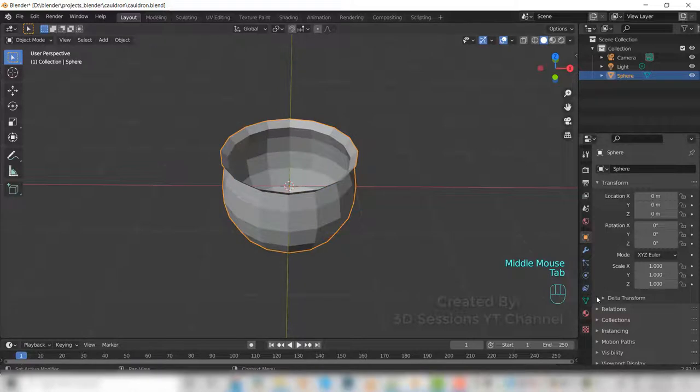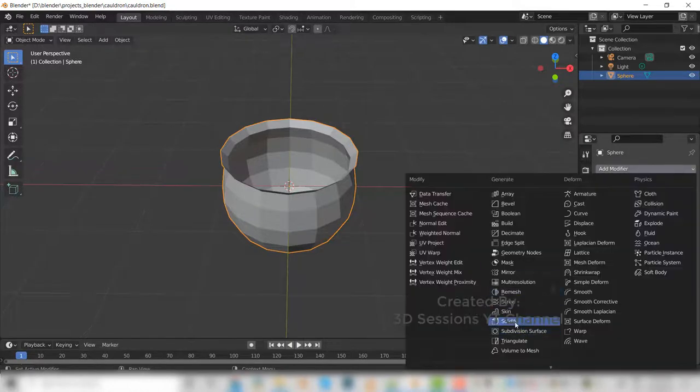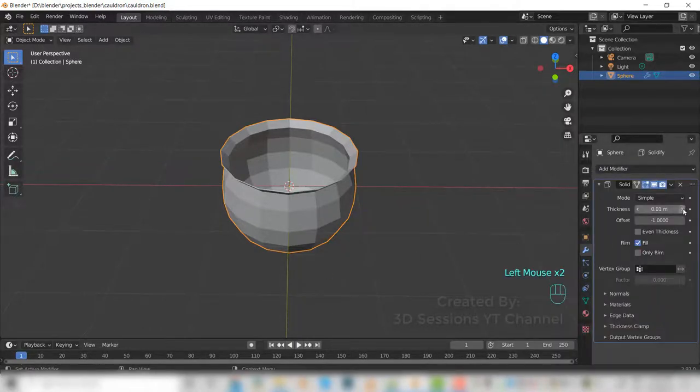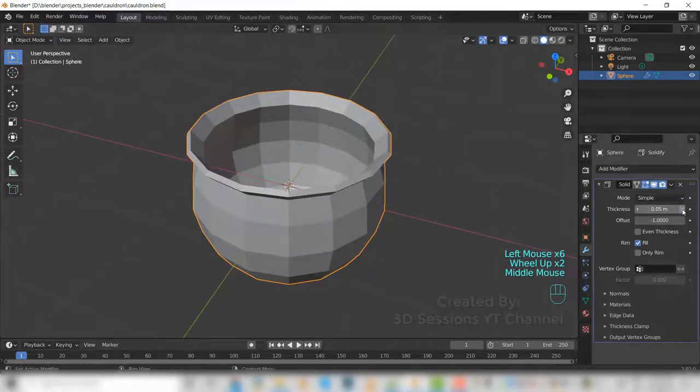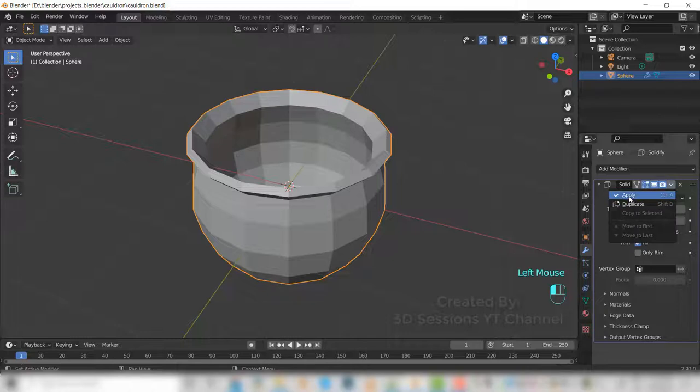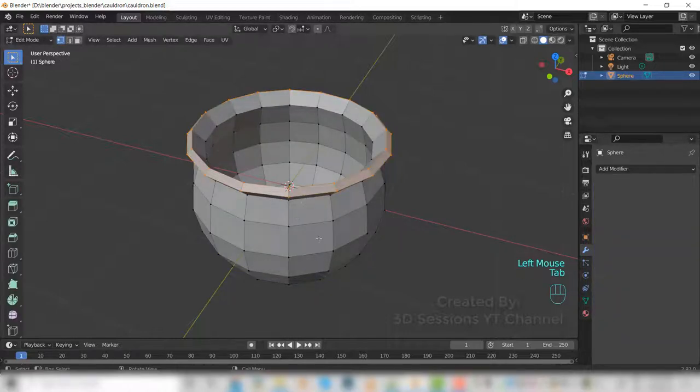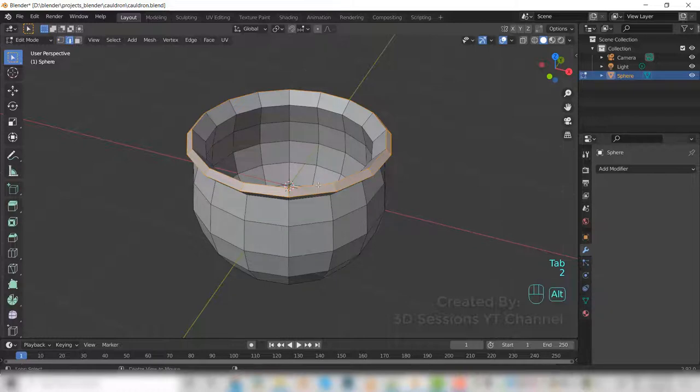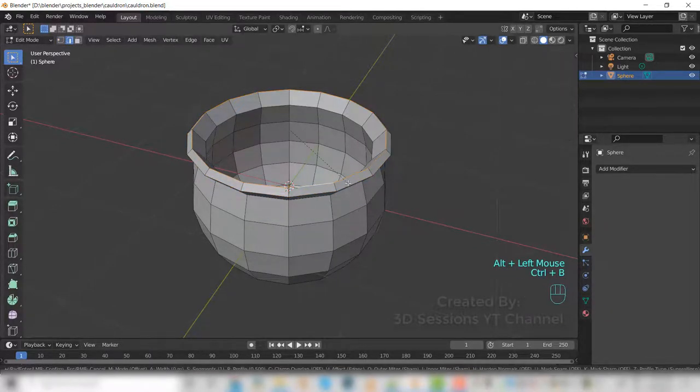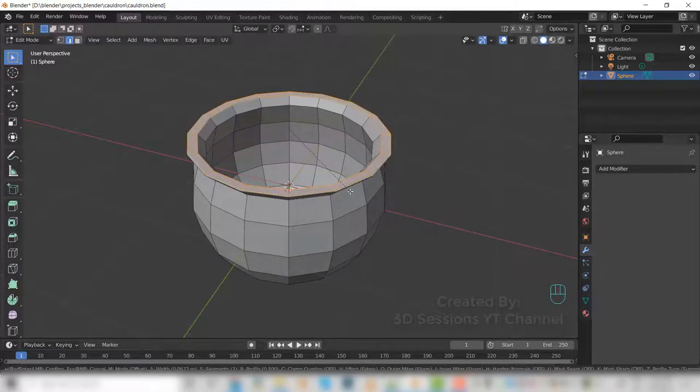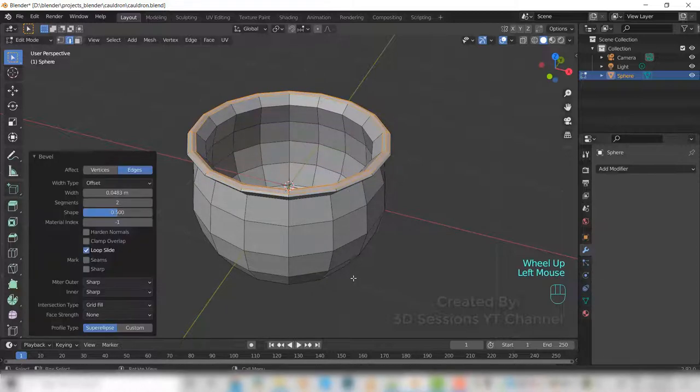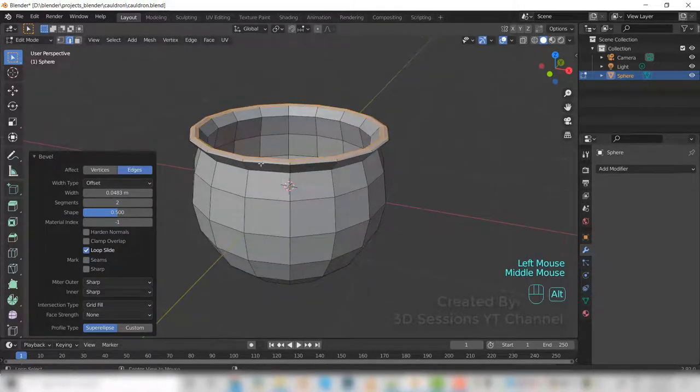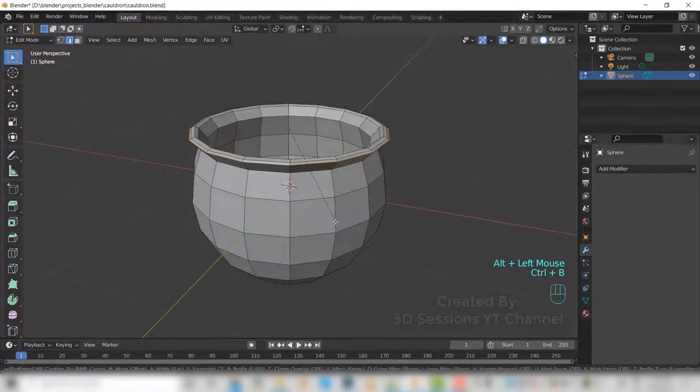Now we'll apply the solidify modifier. I think 0.07 is okay, and check the apply. Now go to edge mode, select the edge and Control+B to bevel. And we'll bevel this one also, Control+B.